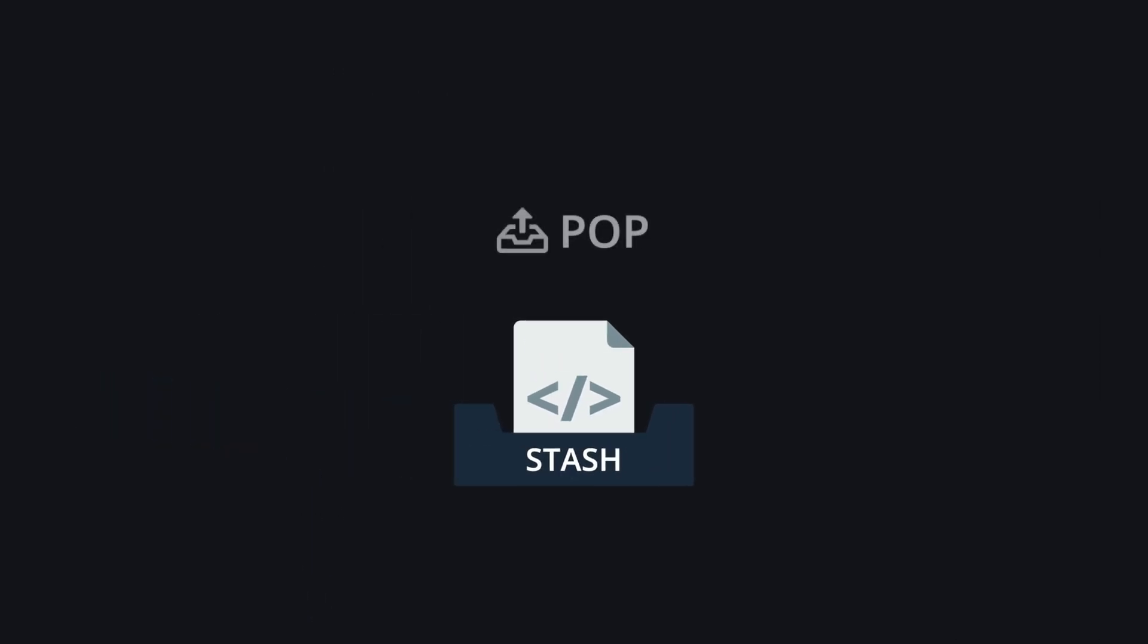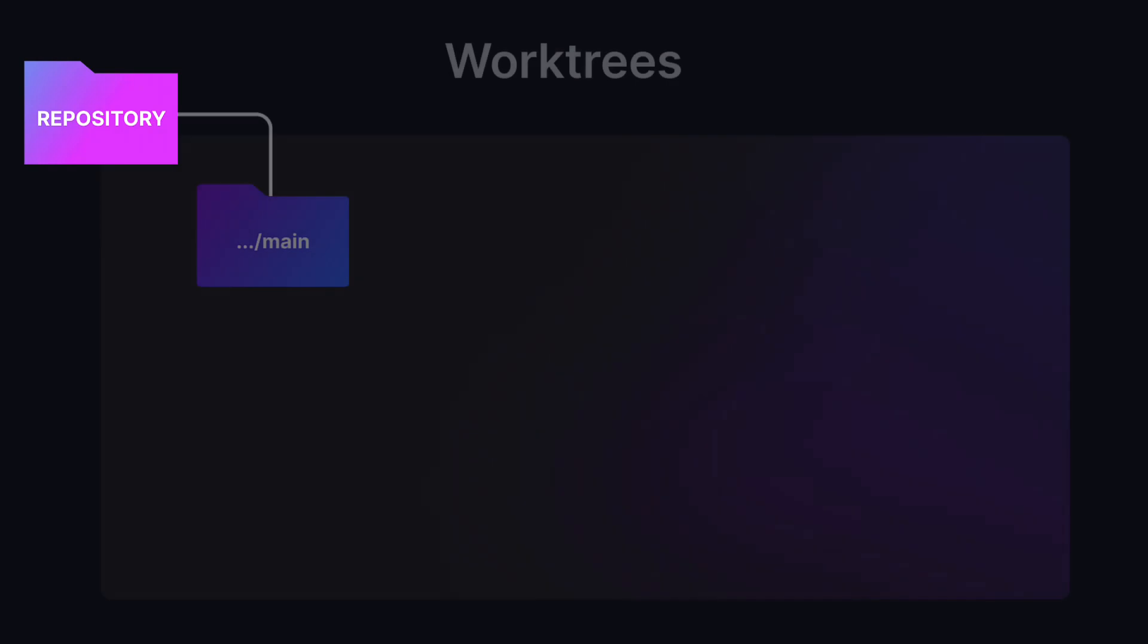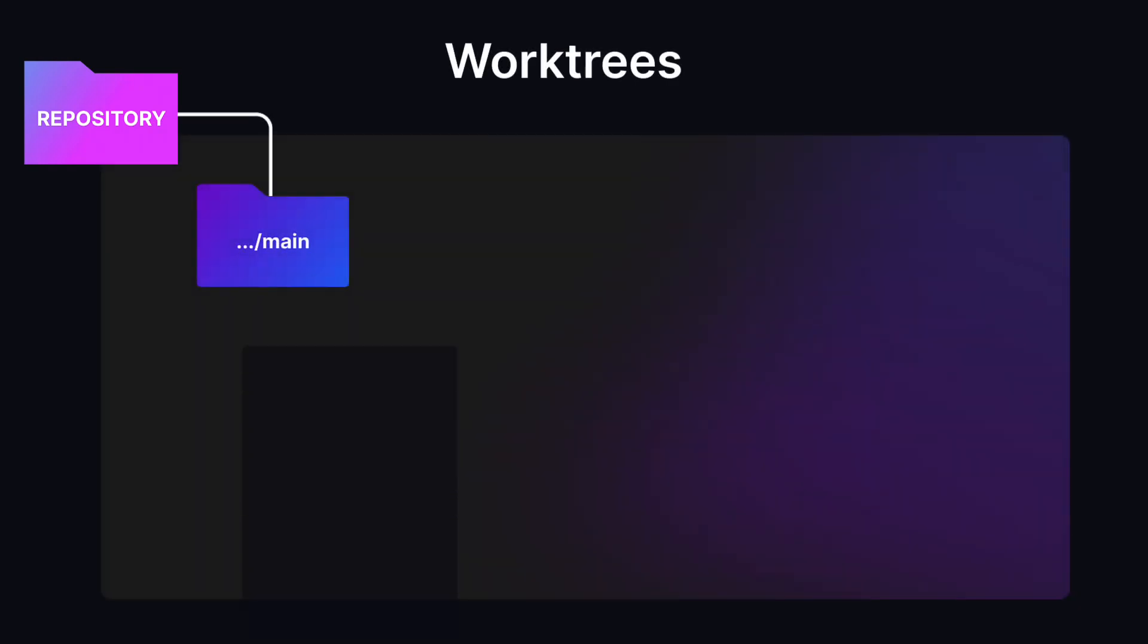If that sounds inefficient, the makers of Git agree with you. This is where Git worktrees come in.